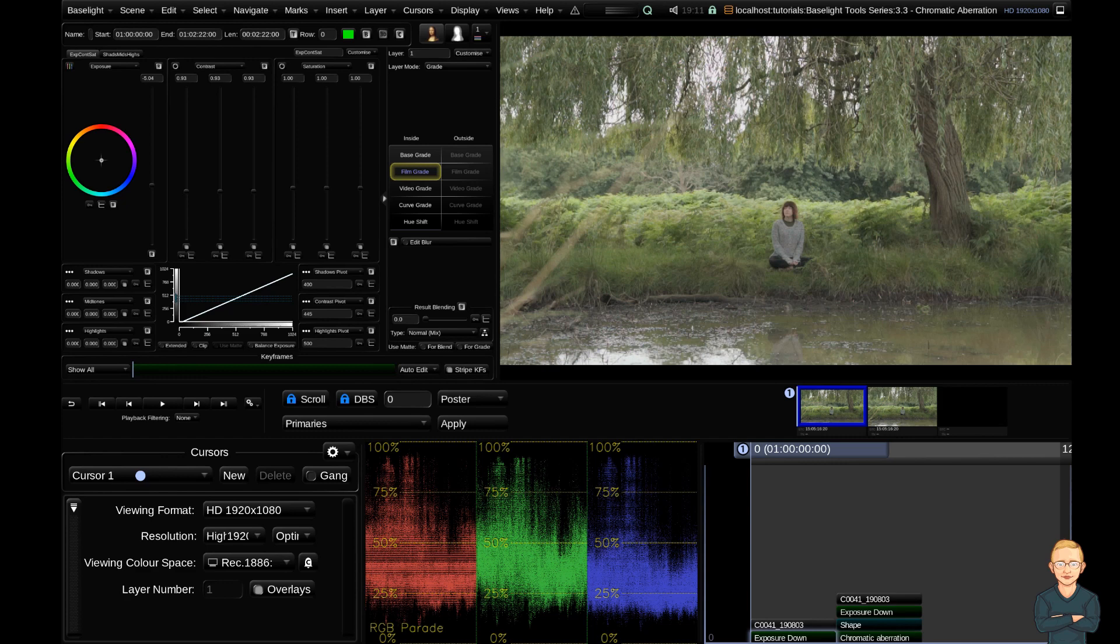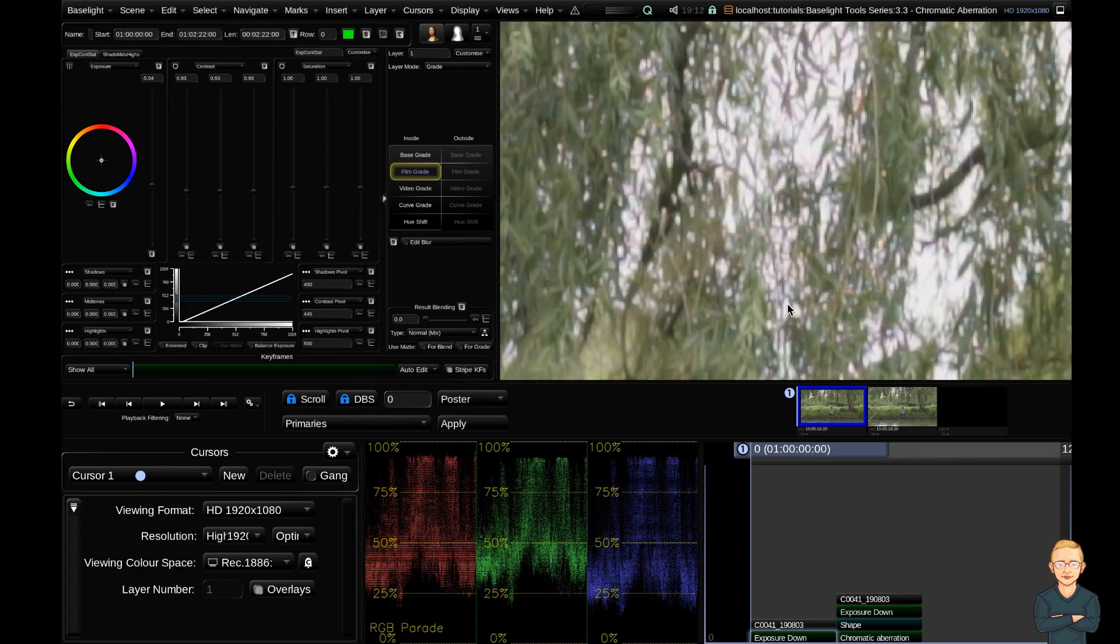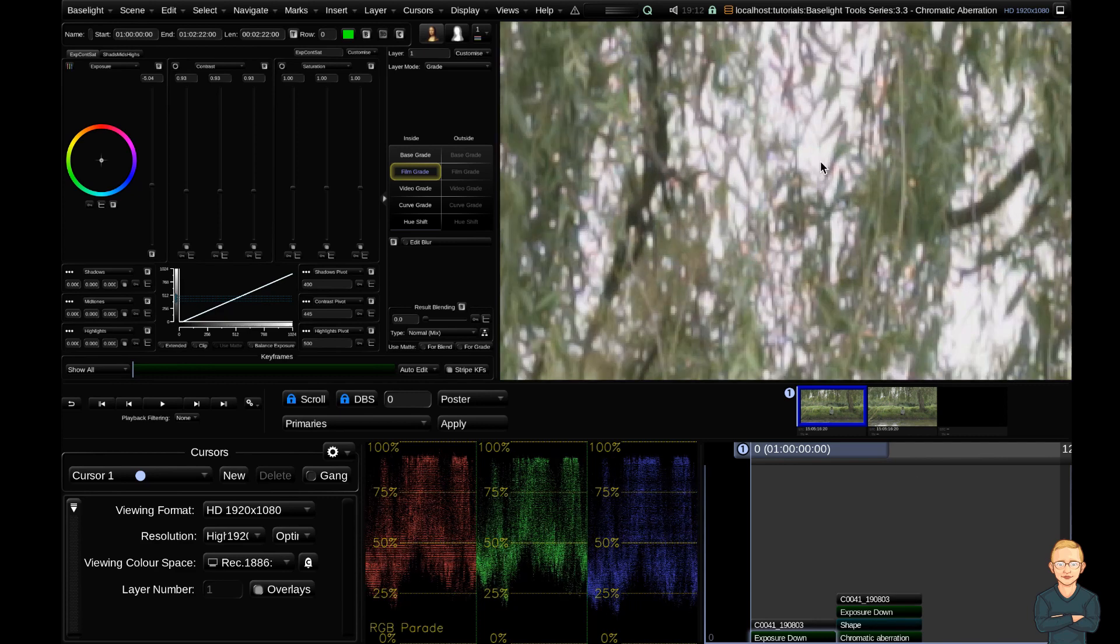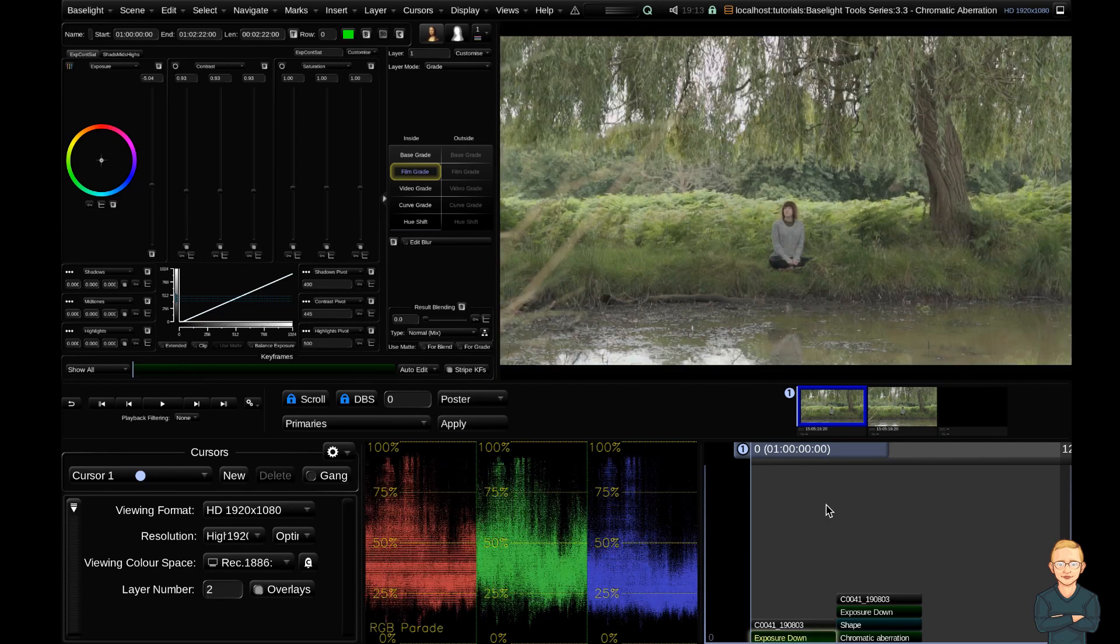For example, in this shot here, if we zoom in, you can see that we have some purple fringing on the edges of the leaves, contrasting against the sky. This is quite common and it happens on quite a lot of cameras and lenses. There's a couple of ways in Baselight which we can try to reduce this effect.